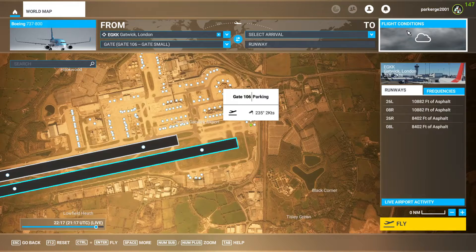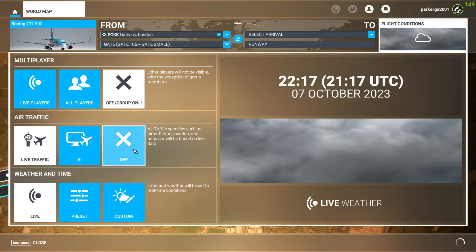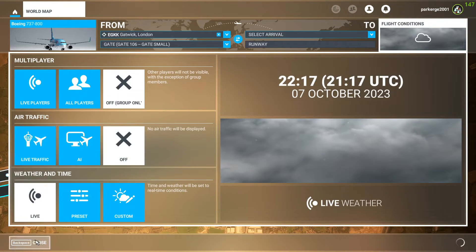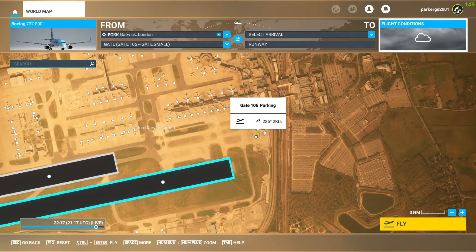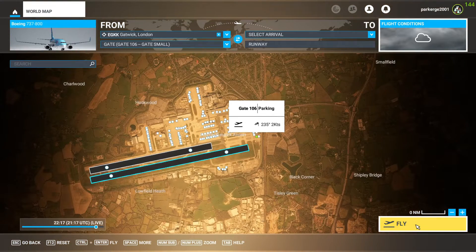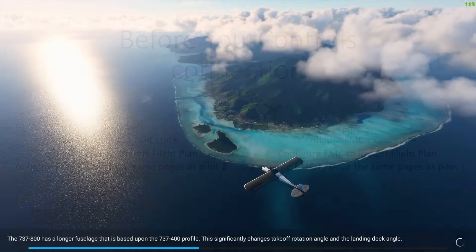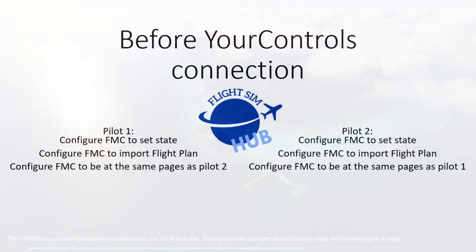You both need to select the airport you wish to depart from, and I'd recommend you both select a gate. Selecting a gate will ensure both aircraft spawn in a cold and dark state. Once you've done this, you can hit Start Flight.